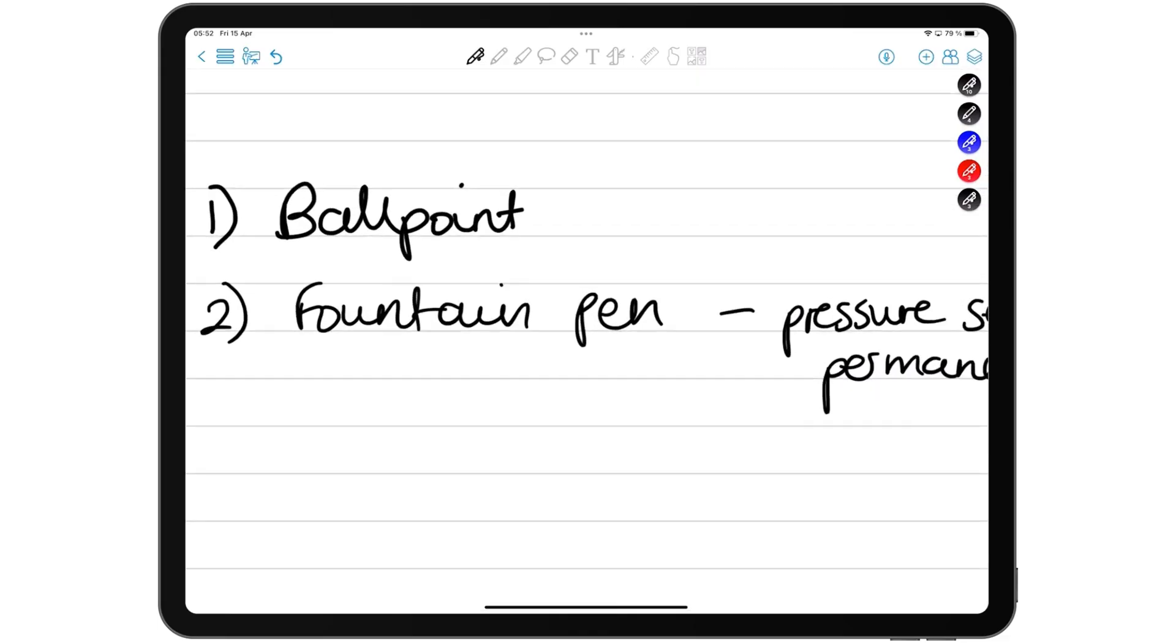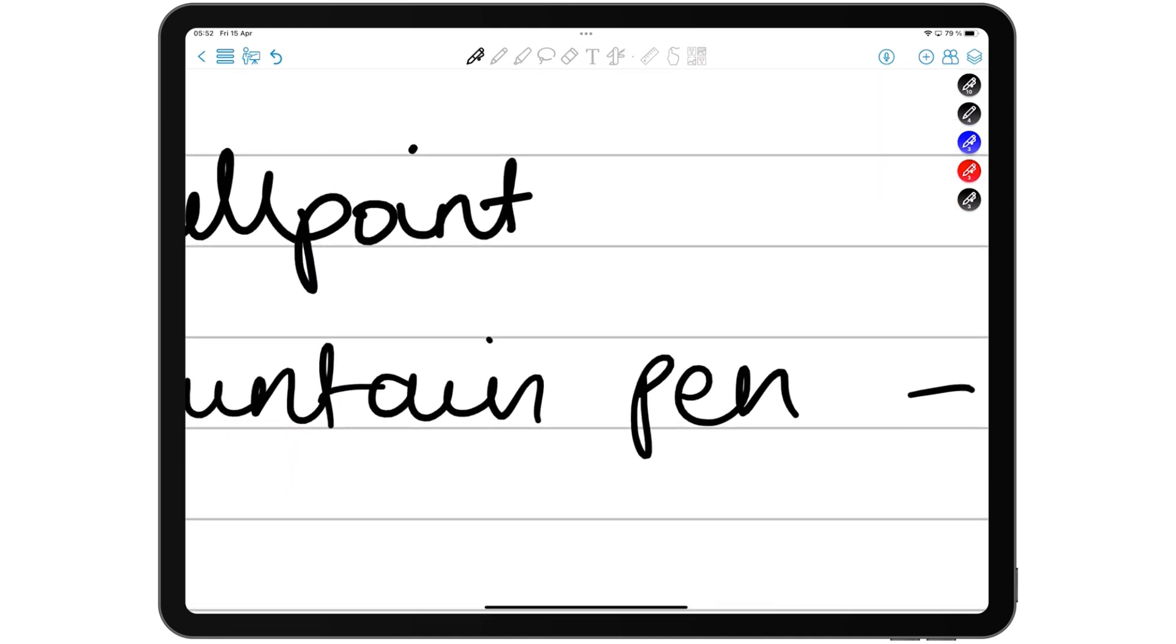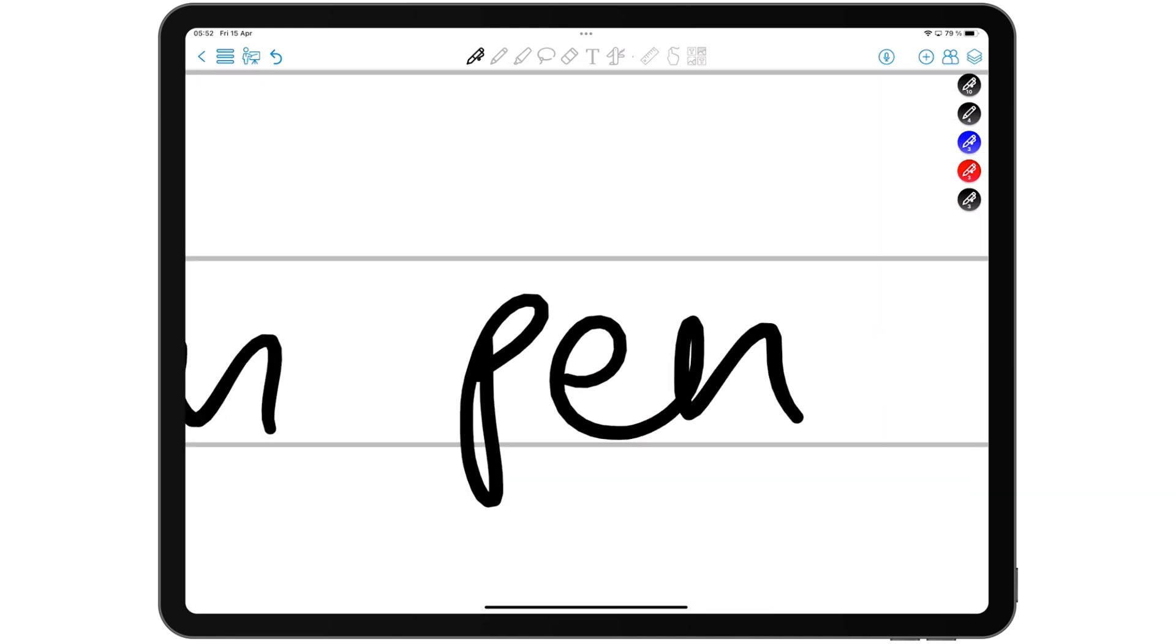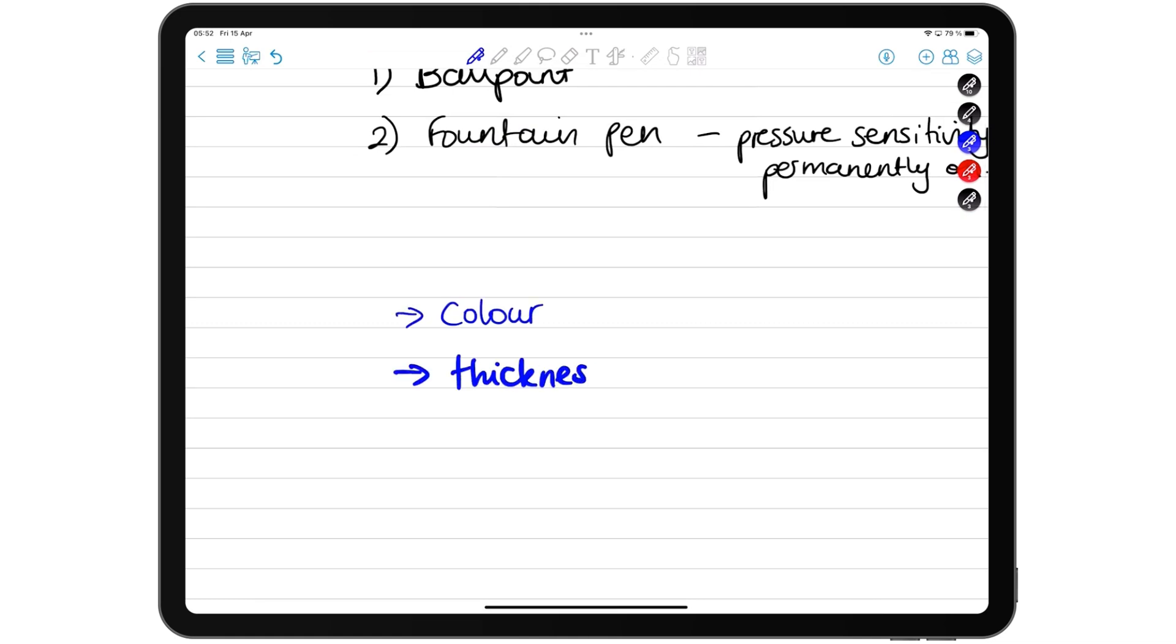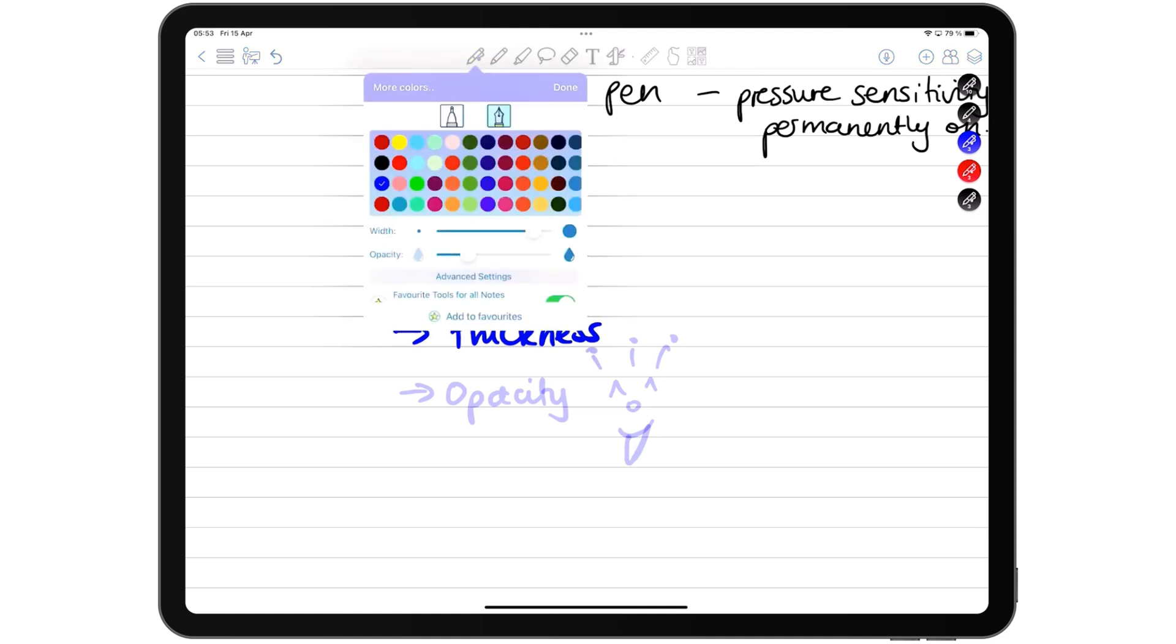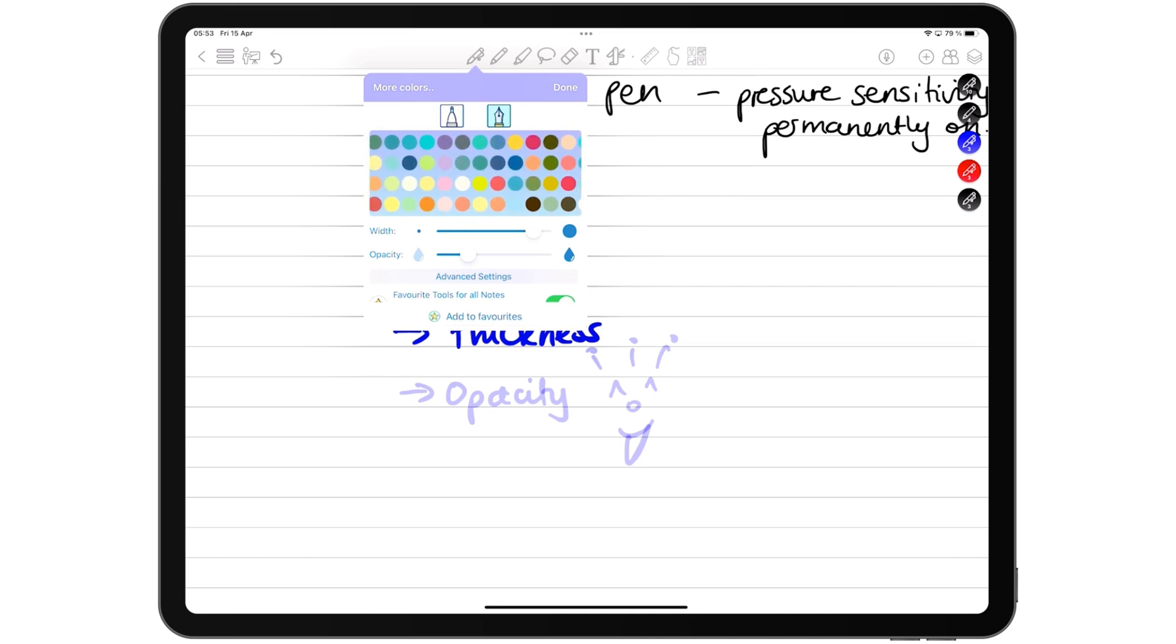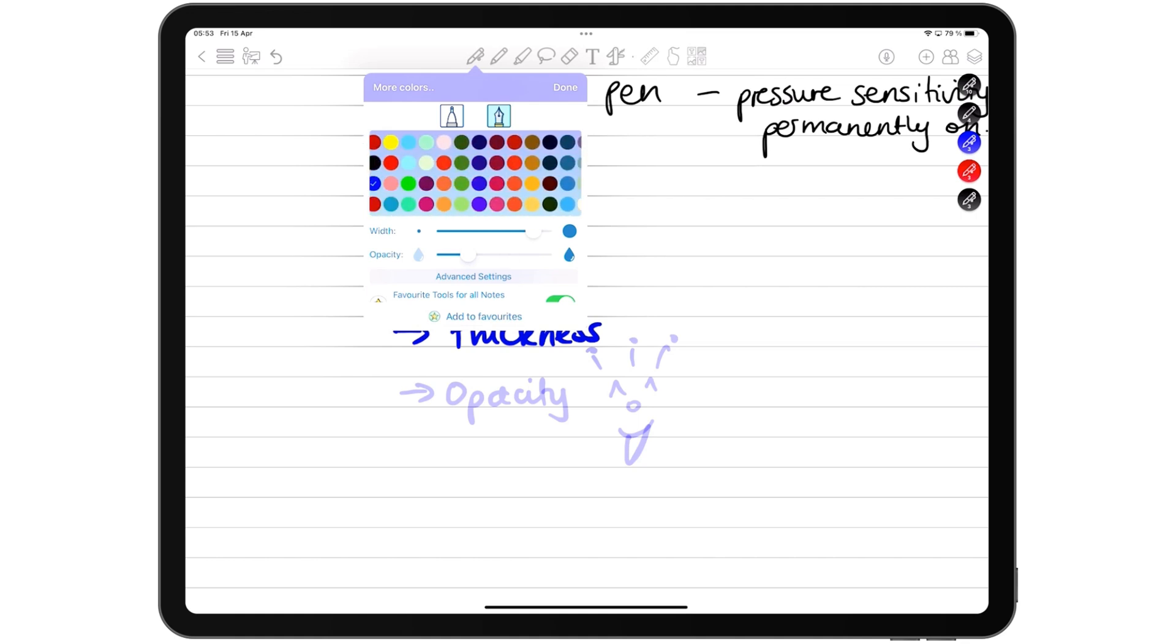Both pens don't pixelate when you zoom in on your notes. You can customize the color, thickness, and opacity of your pen tool. The default color palette, though smaller, still has too many colors, which will annoy any minimalist.